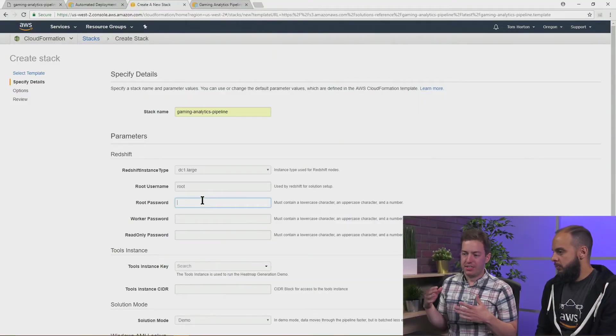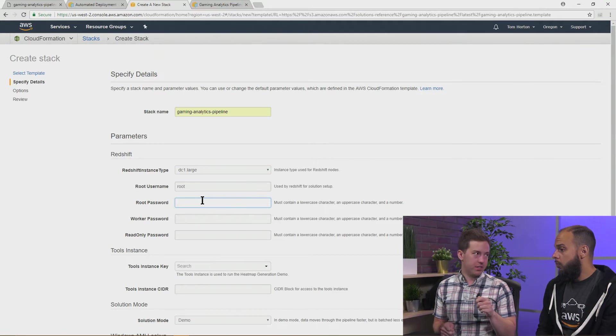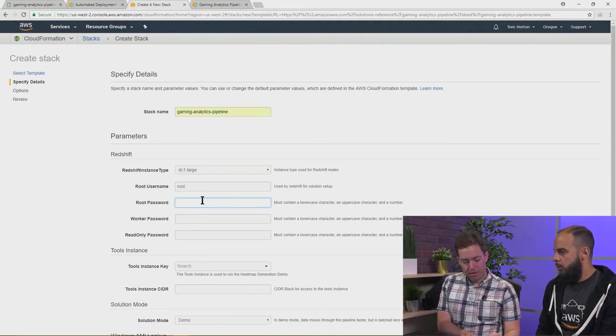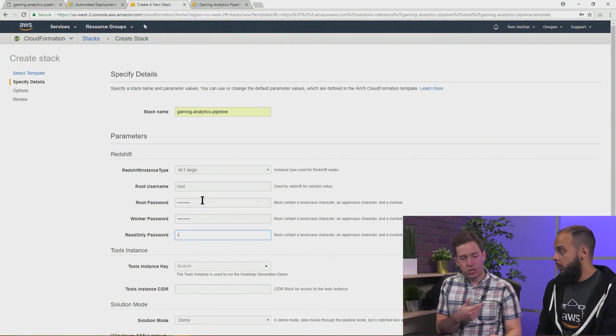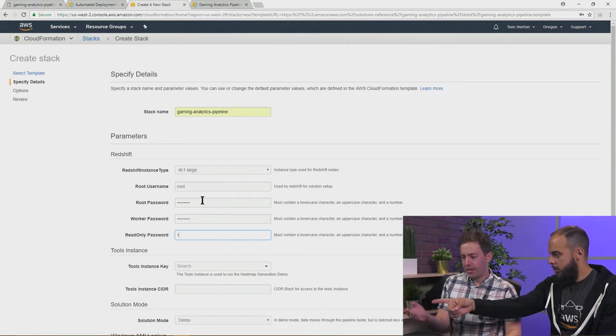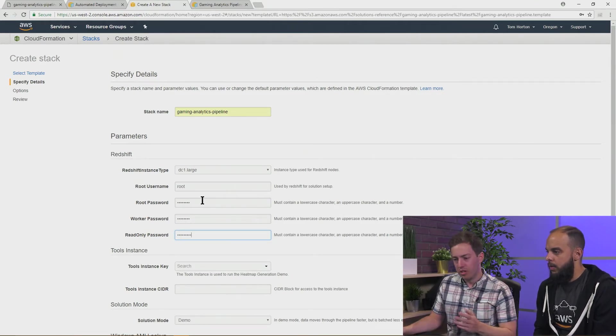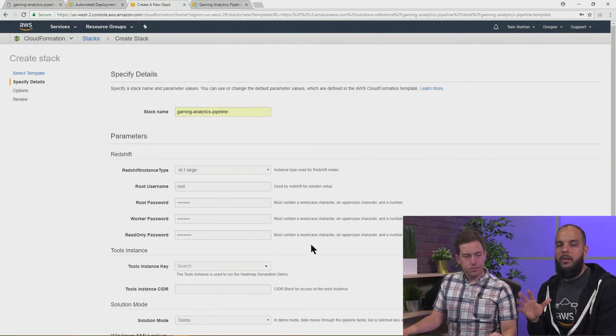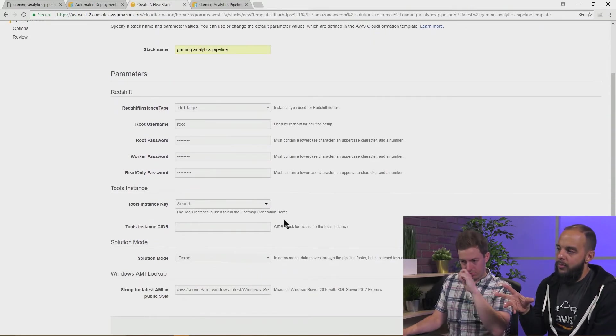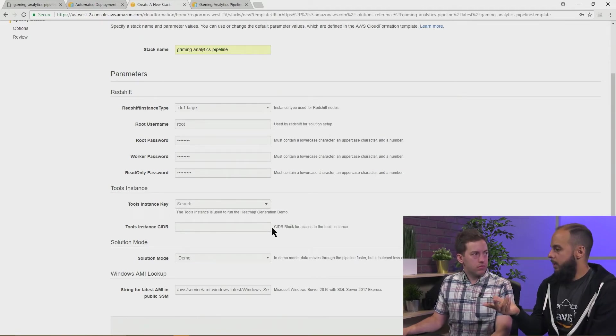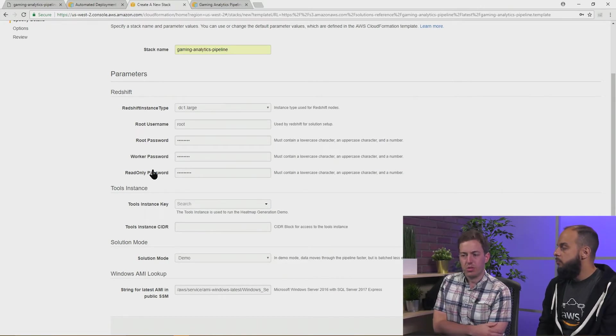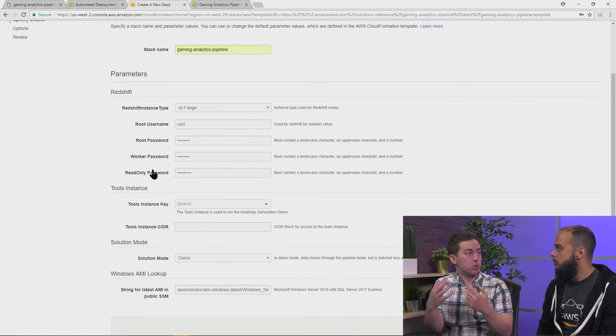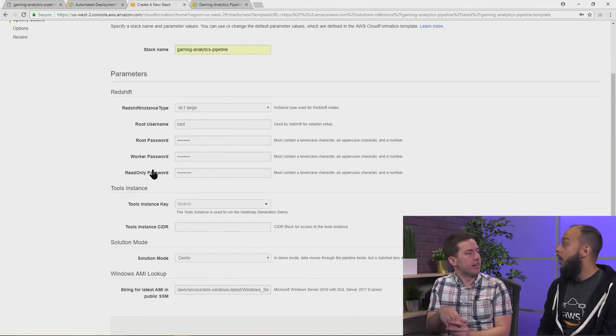The next little bit is just setting passwords for different users within the Redshift database. We're going to use these in the next section, but you can go ahead and set them up. It needs to be a lowercase letter, an uppercase letter, and a number. It's all right there on the side. Just keep mental note of what your passwords are here. Keep a little notepad file handy. These are different passwords depending on the level of access you need. The most common use case is the read-only. The read-only password is what you would use to log into the Redshift instance and just pull data down. It's what our script later on that generates the heat map is going to use to pull that data out.